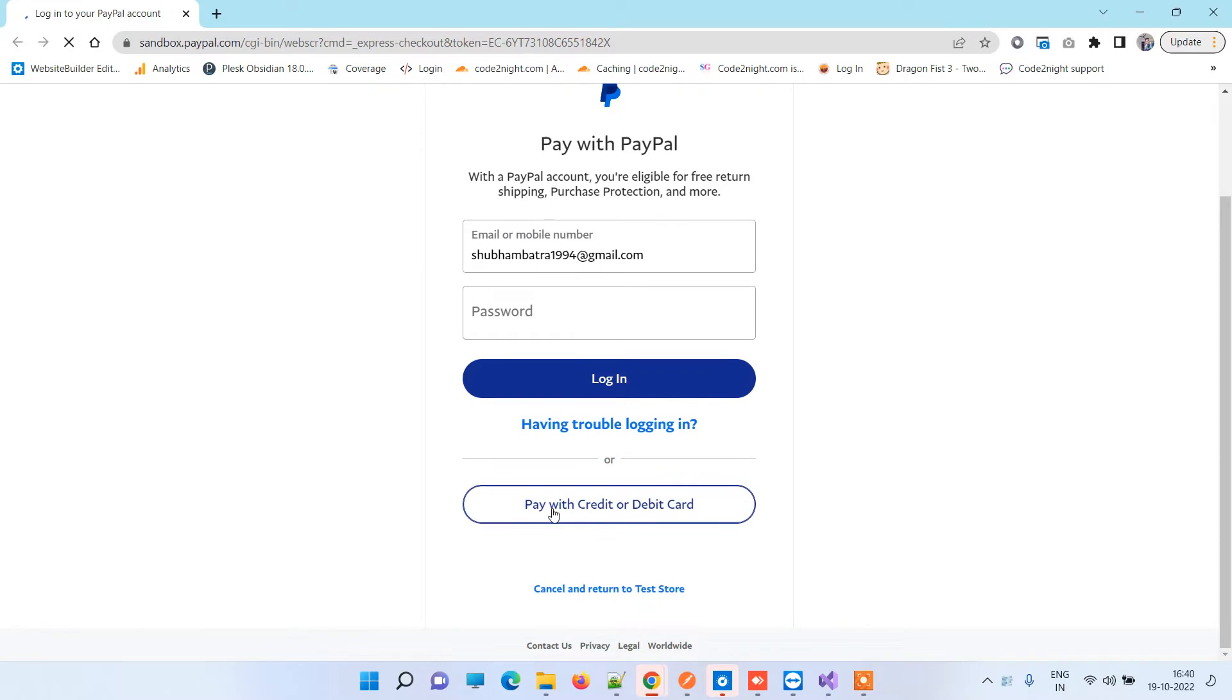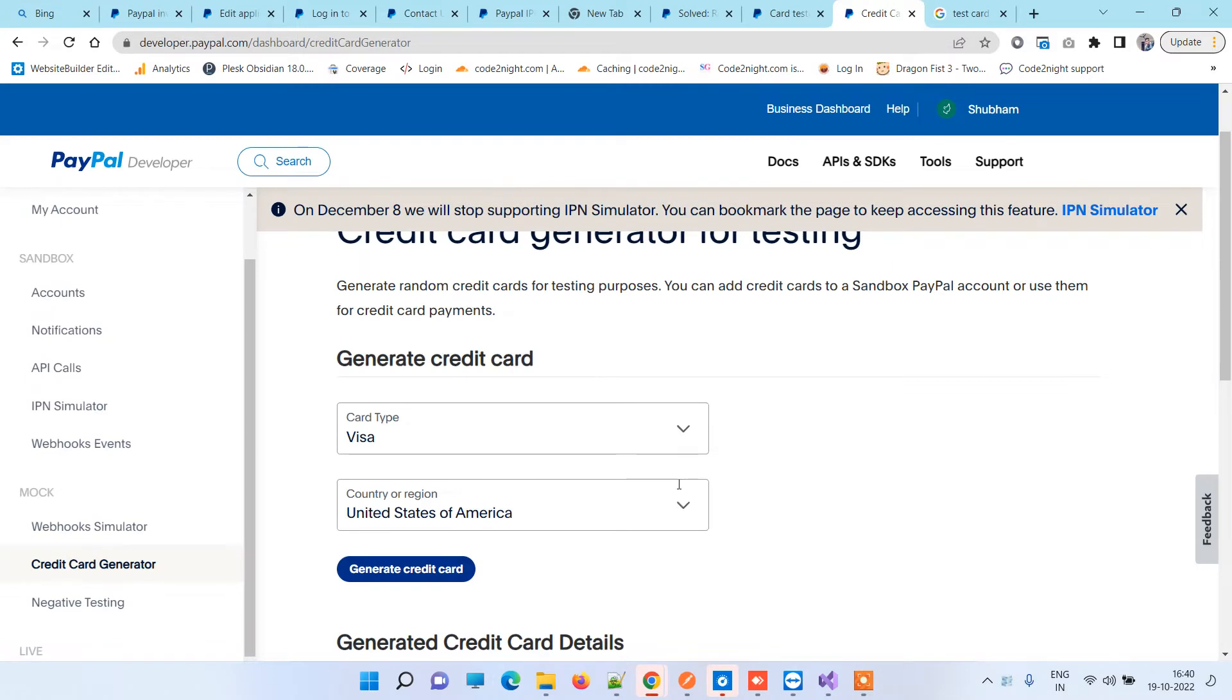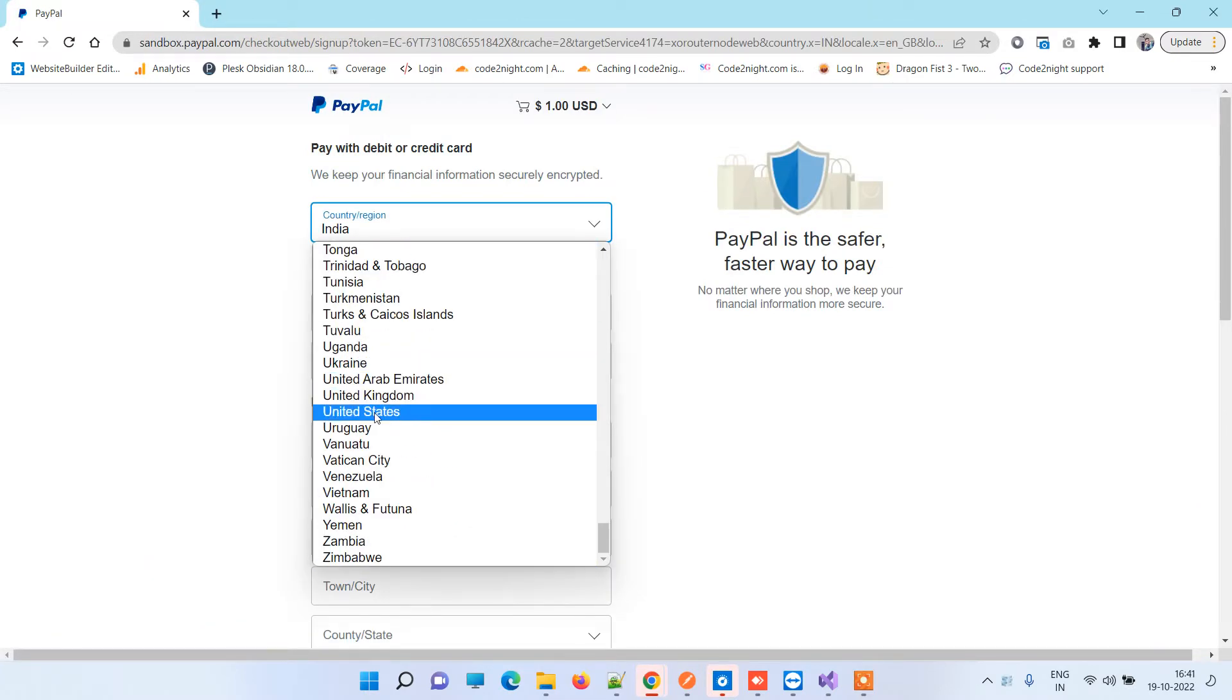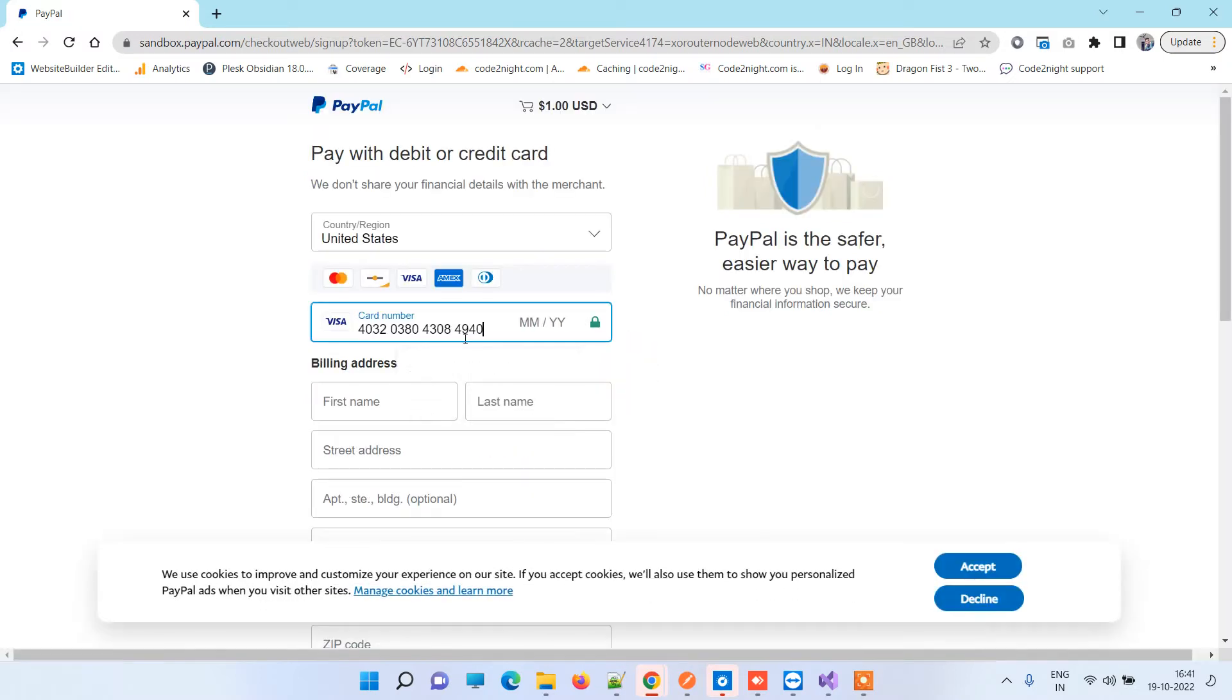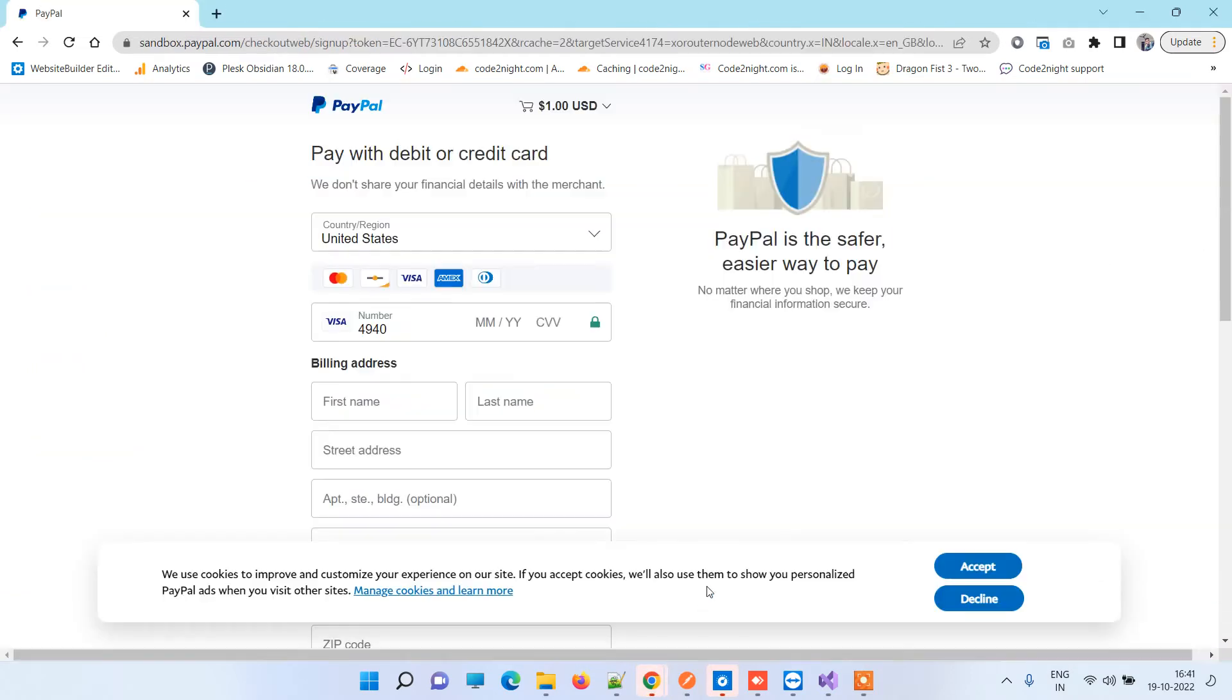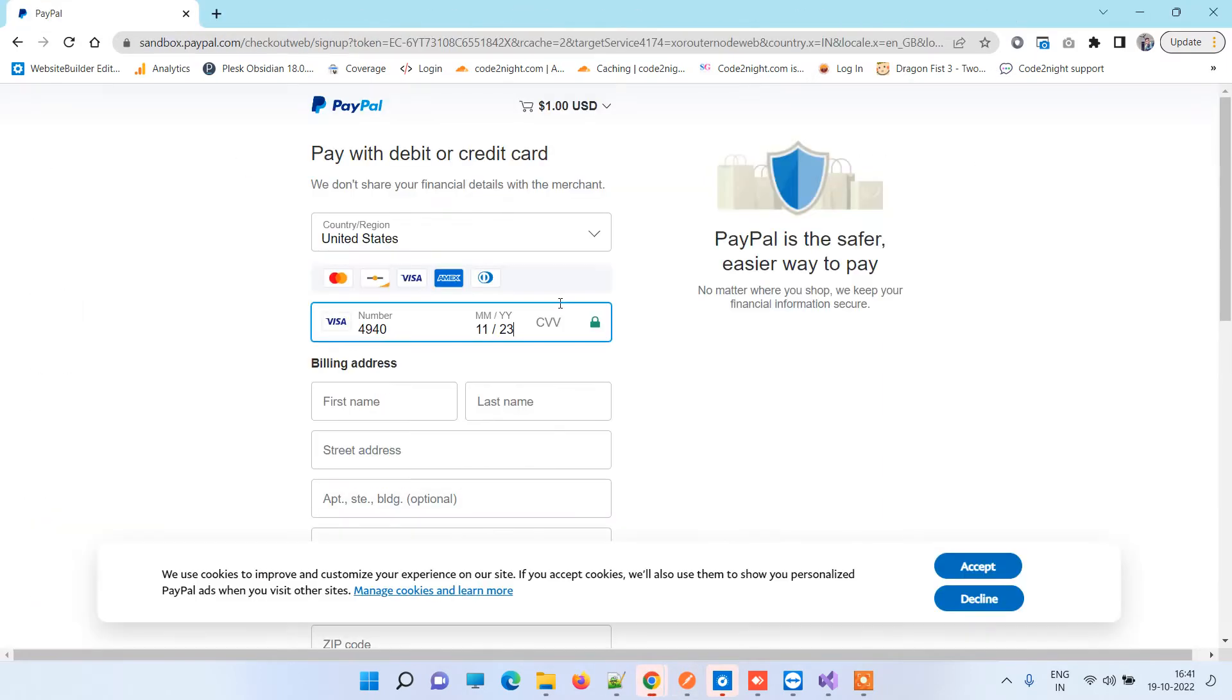We will choose pay with credit or debit card. In our last video we have seen how to get card details for testing, so you can check out that video. Here we will choose United States and add the card number. We choose United States because the credentials that we generated are for United States of America. 11/2023 is the code for month and year, so we will add that, and then we have 537 as CVV so we will add that one also.